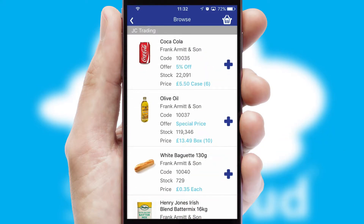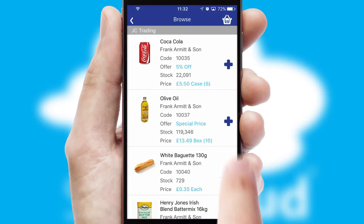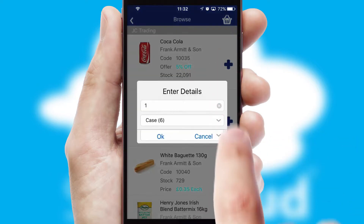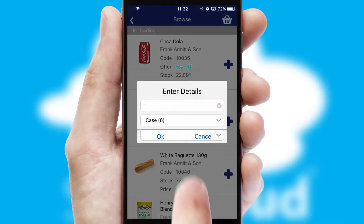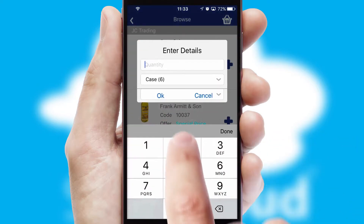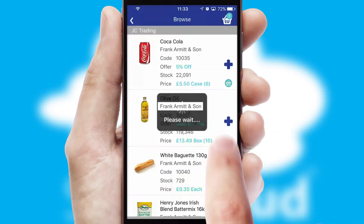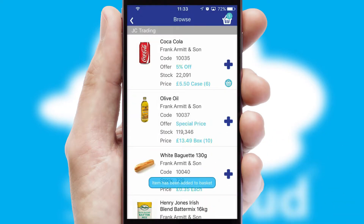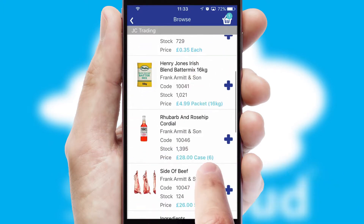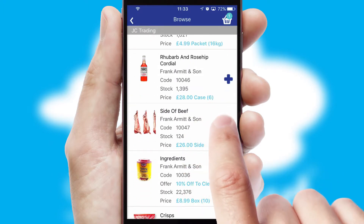Once you have found the required item, simply click, enter the required quantity, unit of measure and then confirm. A basket icon will appear beside the product to confirm it has been added to your order.